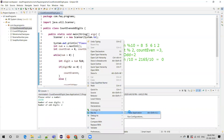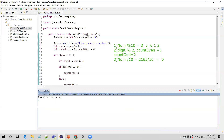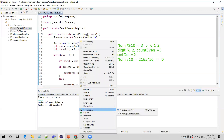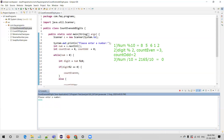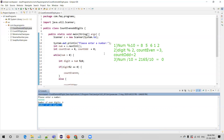Let us run the program again, this time giving all odd digits as input. You can see there are no even digits; all the digits are odd, so we get a count of 5. Now let me give all even numbers, like 666666. Number of even digits is 6 since all digits are even, and number of odd digits is 0. This is how we can write the logic to count even and odd digits in a given number. That's all for this video, thanks for watching.